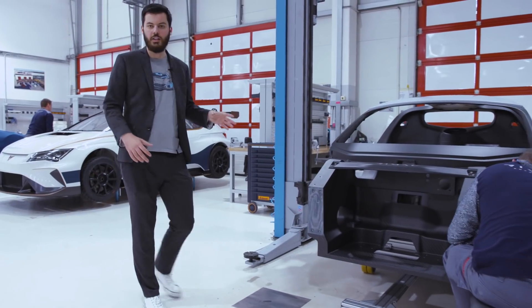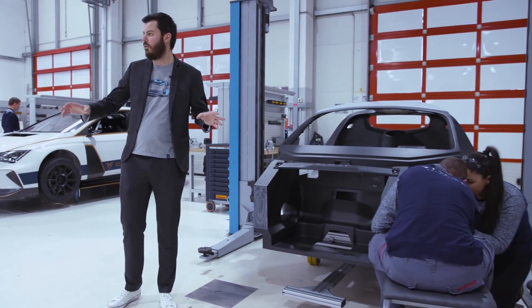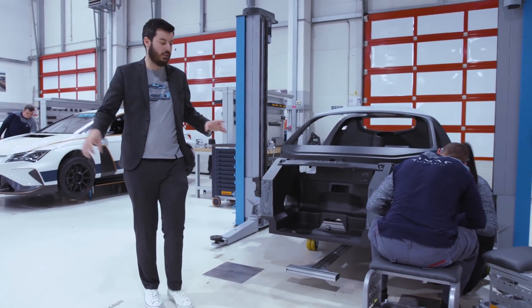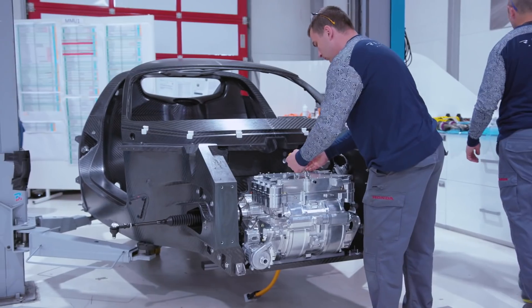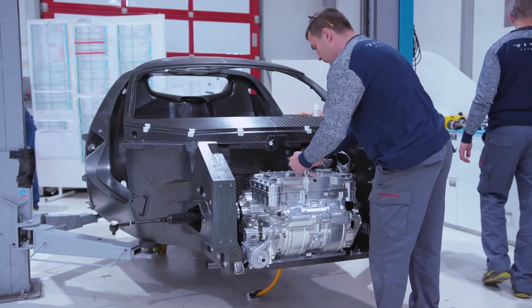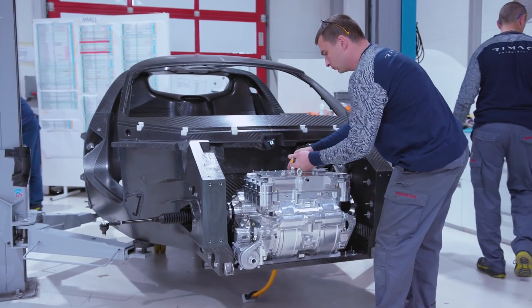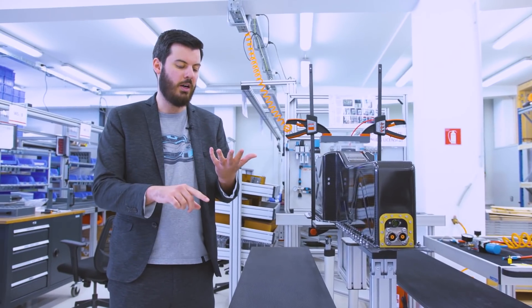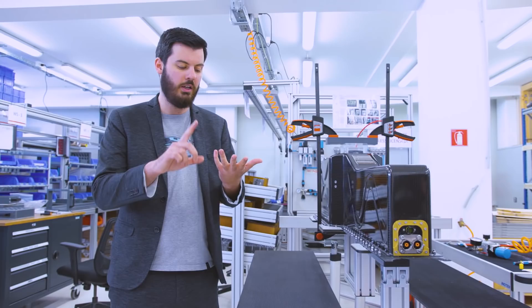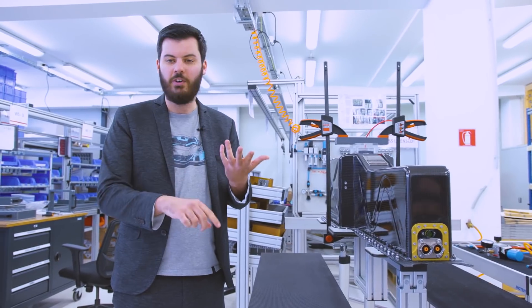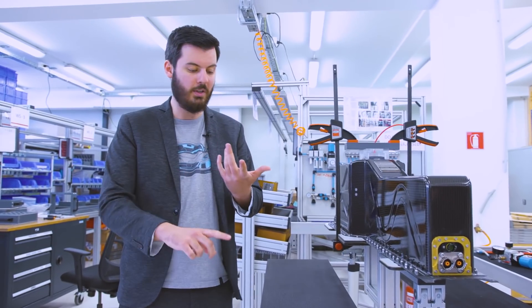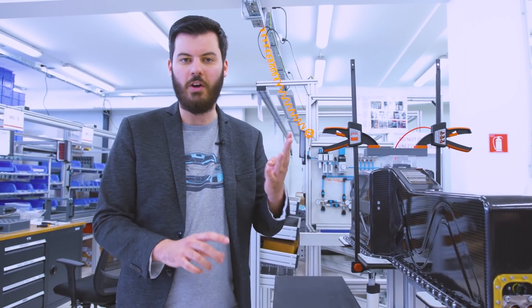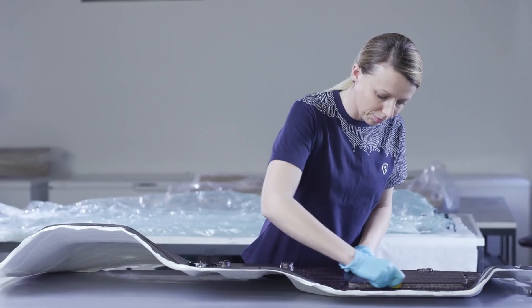We are at the same time building the last Concept Ones and building the C2 prototypes. The Koenigsegg Regera, Aston Martin Valkyrie, the Pininfarina Battista, Rimac C2 and Mercedes Project One. Out of those five cars four have our batteries and other parts.